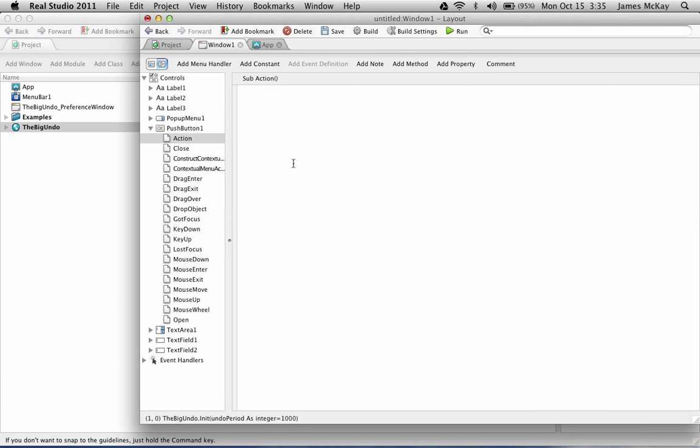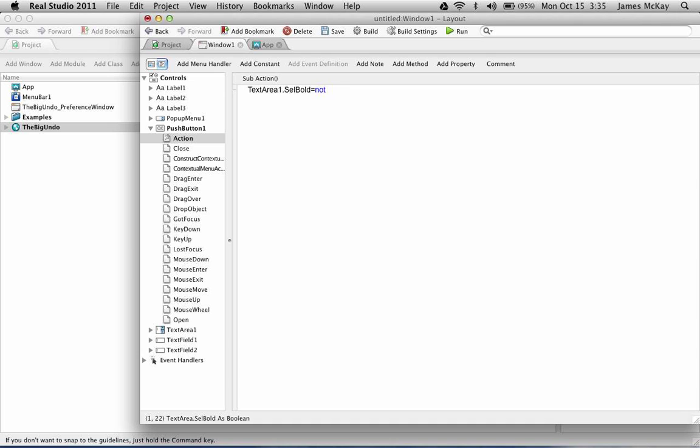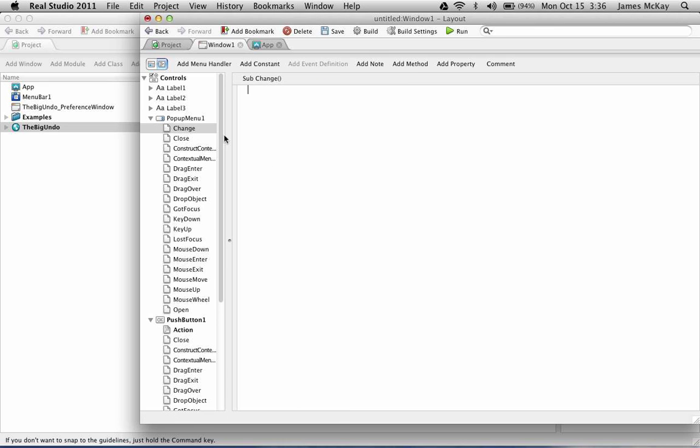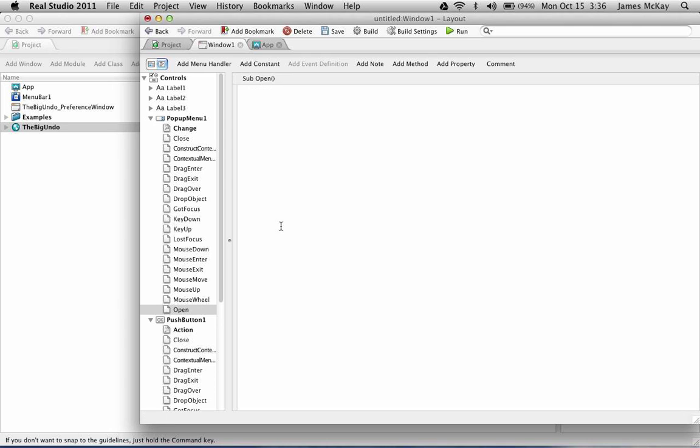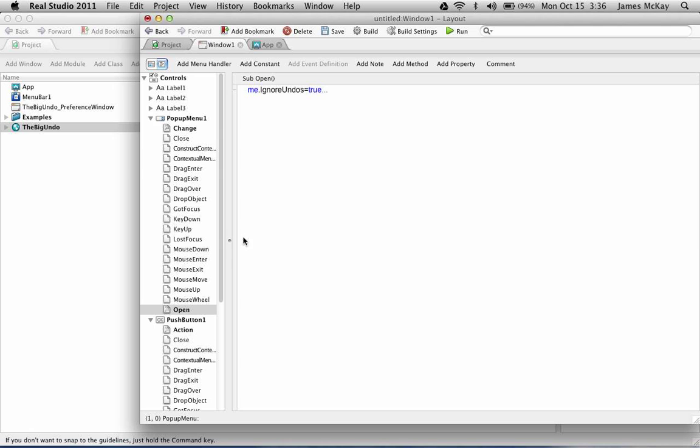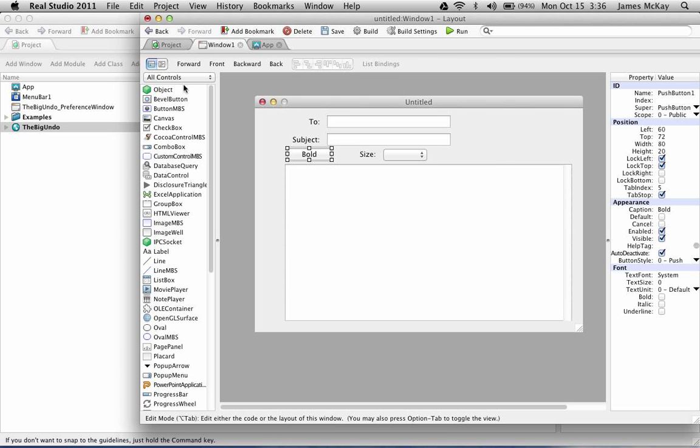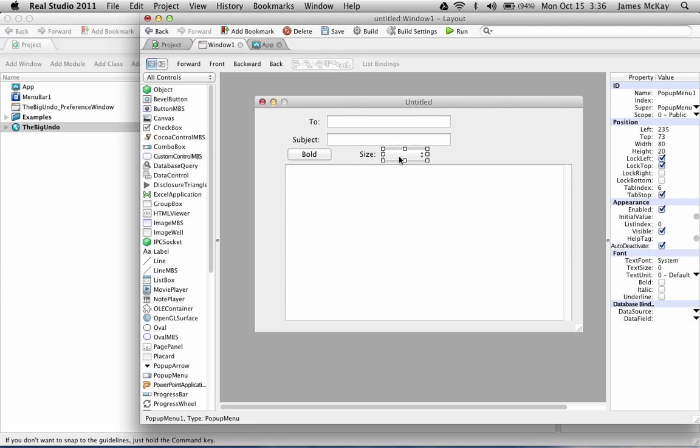For our bold action we'll just toggle the bold status of the selected text. Then in our pop-up menu, one other thing we'll want to do in the open event of our pop-up menu we want to disable undo checking for the pop-up menu because we want to undo the formatting in the text area not the selection of the pop-up menu.